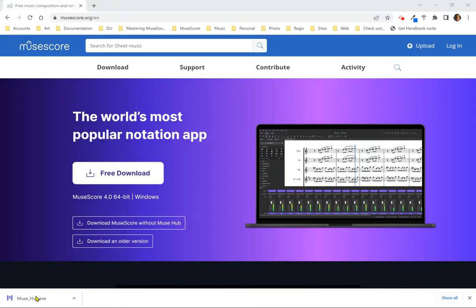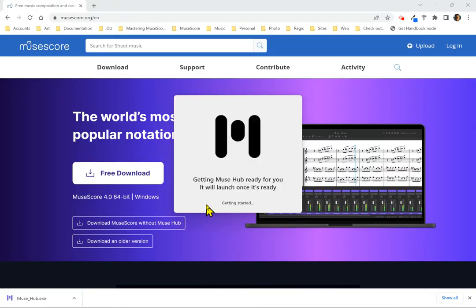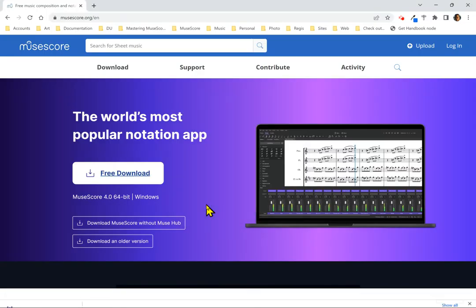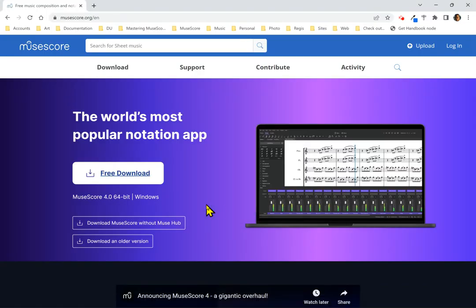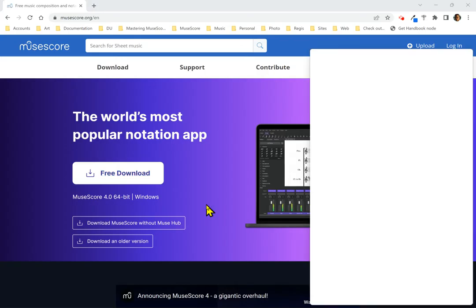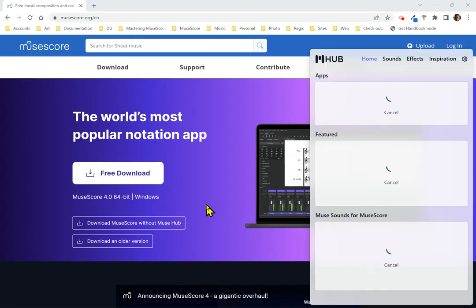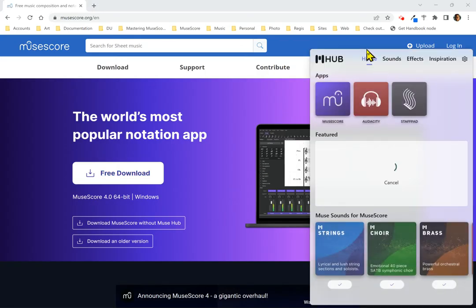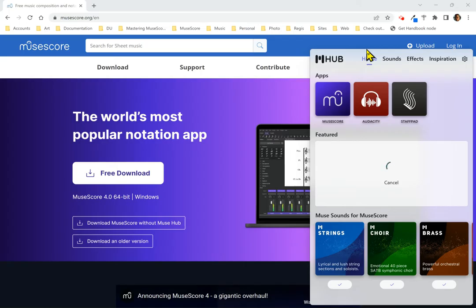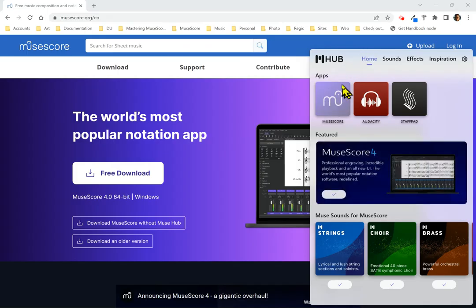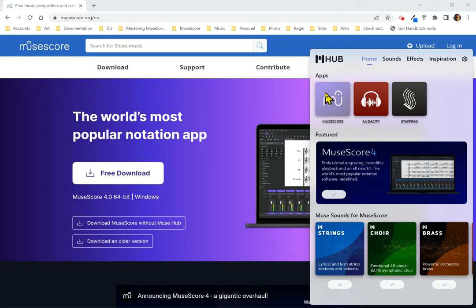MuseHub is a very small program and I give it permission to install. When I do that, it is now going to open MuseHub. So MuseHub is this window we are now looking at here, and in MuseHub, this is where we're actually going to download MuseScore by simply clicking the MuseScore icon in the Apps section. When you click that, it will then download MuseScore to your system and install it for you.